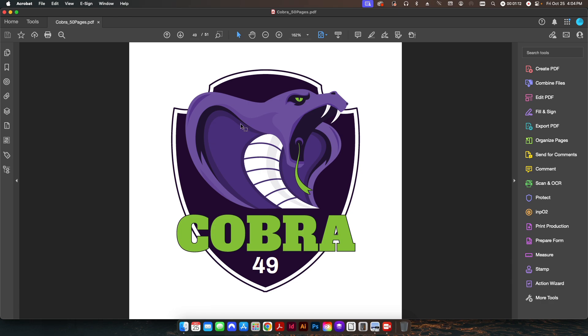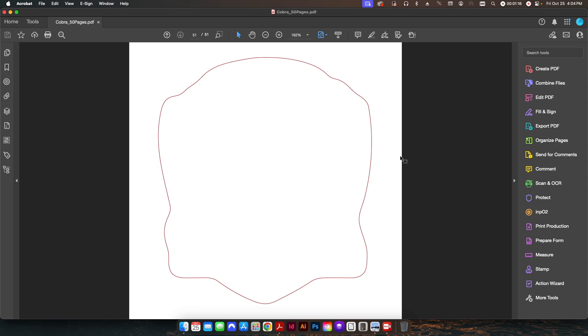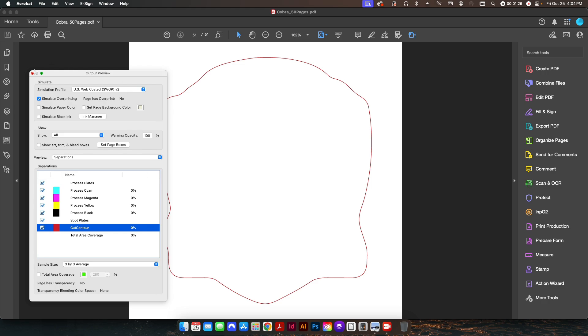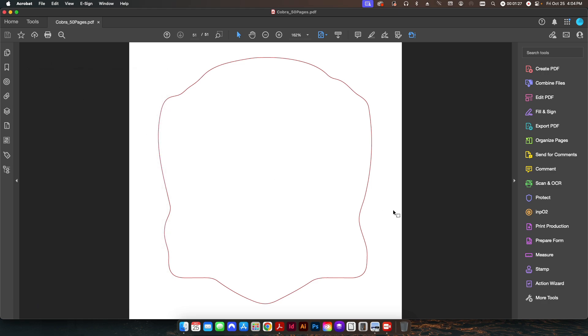and so each one of these needs to have a die line applied to it. The die line only shows up on the very last page, the 51st page of the PDF. If I go into my output preview here, you can see my cut contour is already set up for me, but I need to have that applied to every single page.